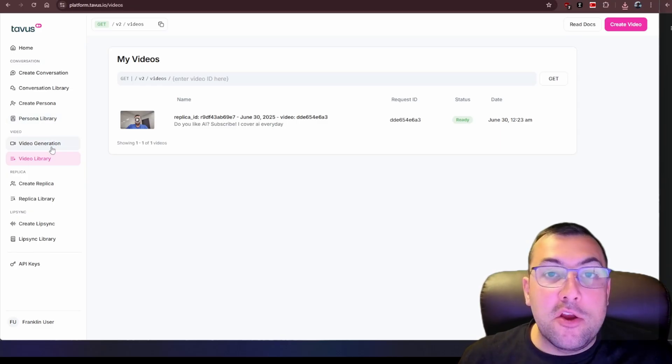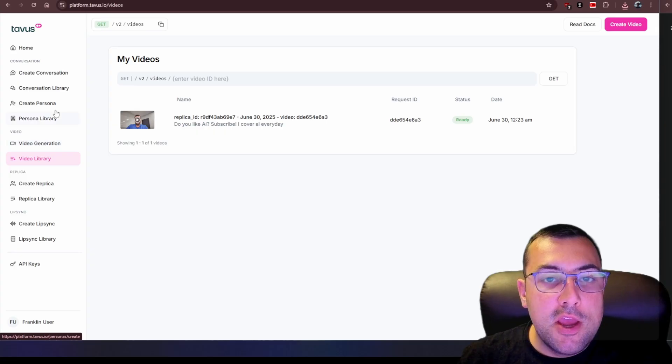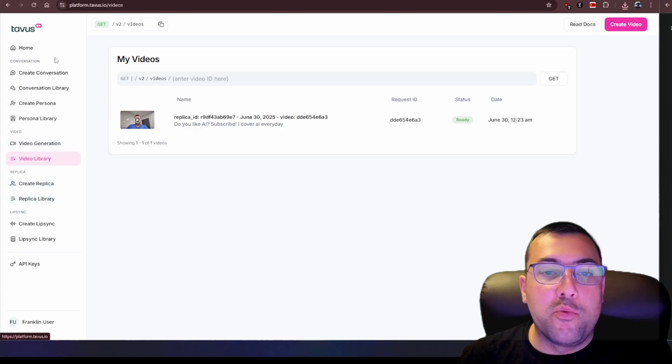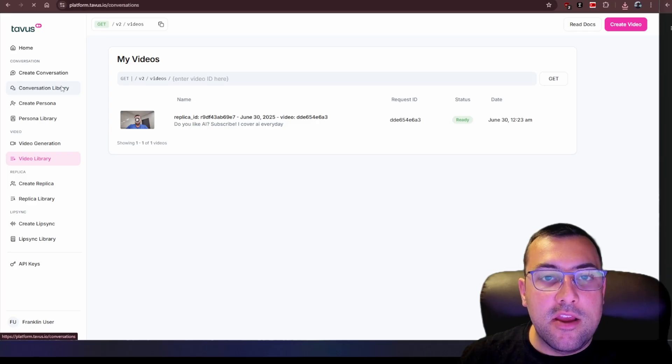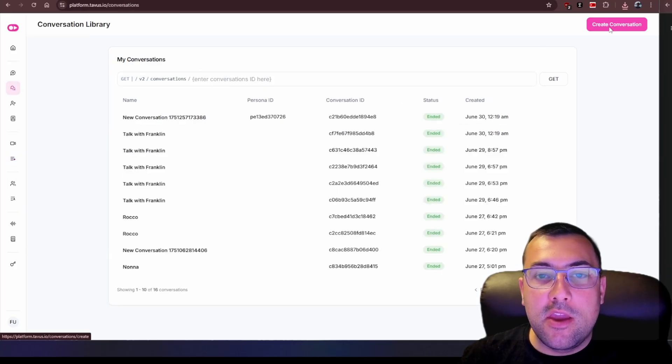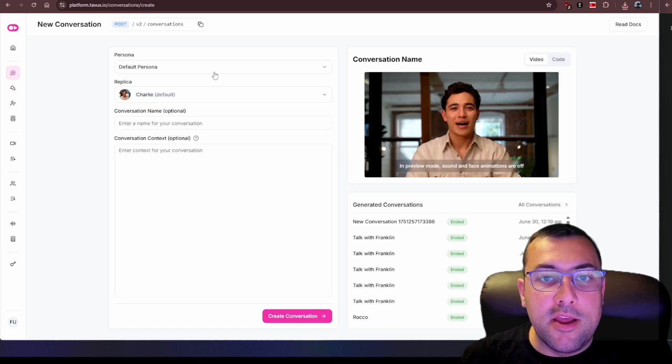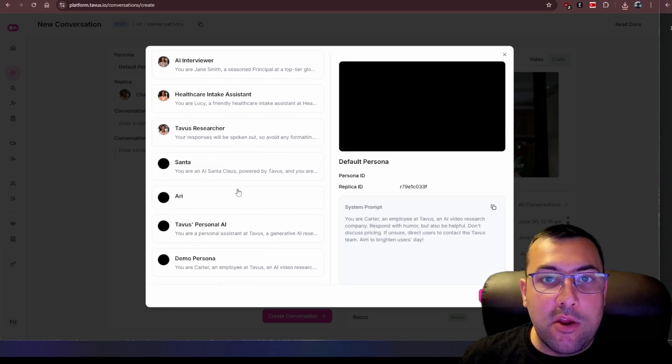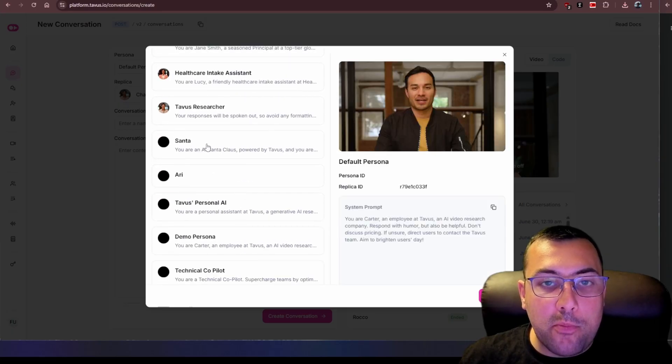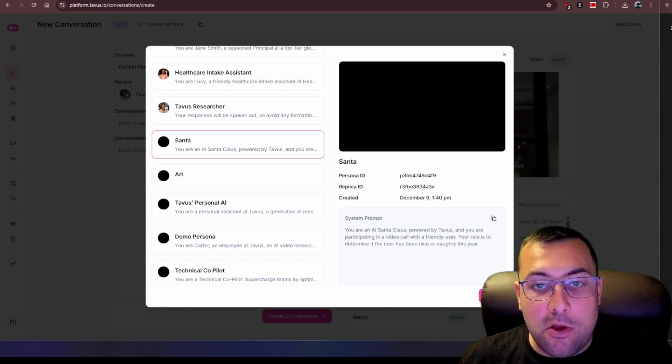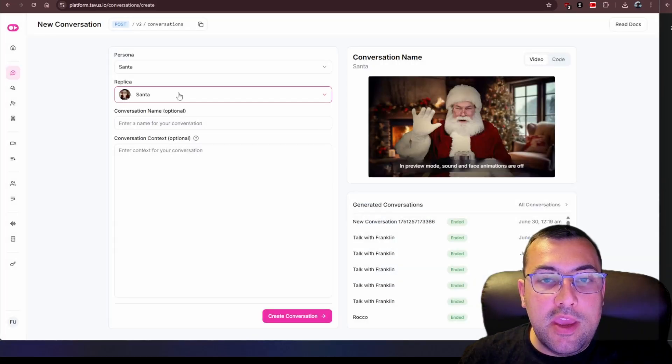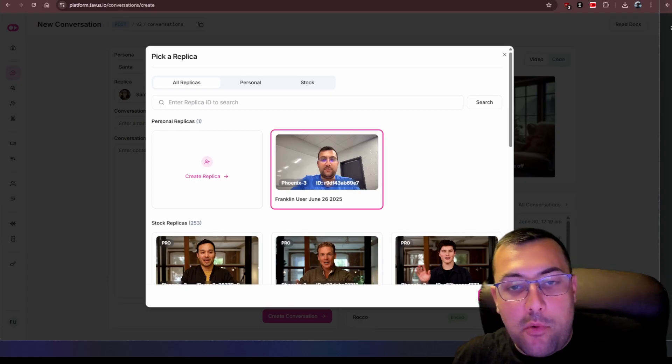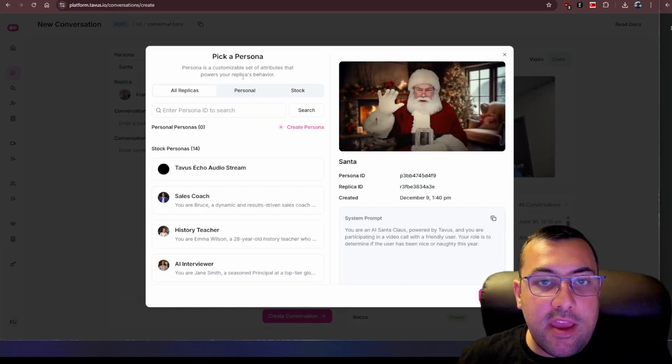So on the left here, so far I have showed you the video library, the video generation, and we've also created a replica and the replica library. But the one that is really cool is the conversation library. We can click create conversation and you can see I've played around with it quite a bit. Now we can select a persona and we can go through the list of personas. We can say like a demo one or Santa, so you are Santa Claus and we can hit select. Now we can decide the replica we want. I can make myself be Santa Claus if I wanted or I can go through and say I want to build my own persona.